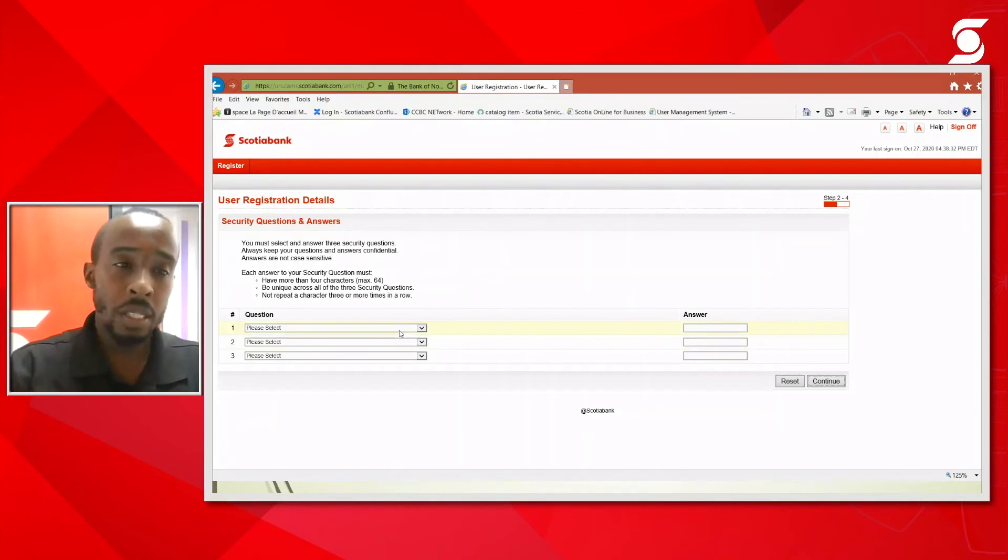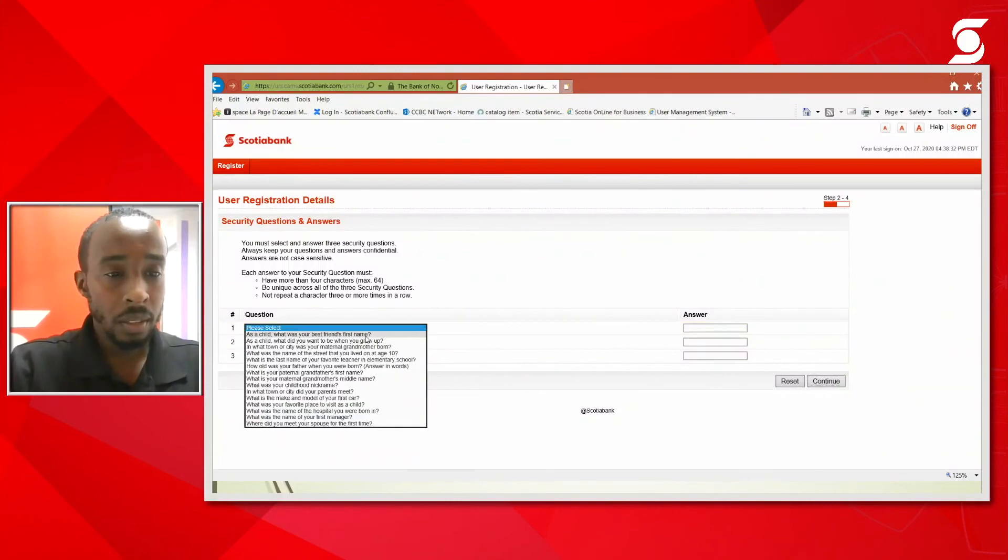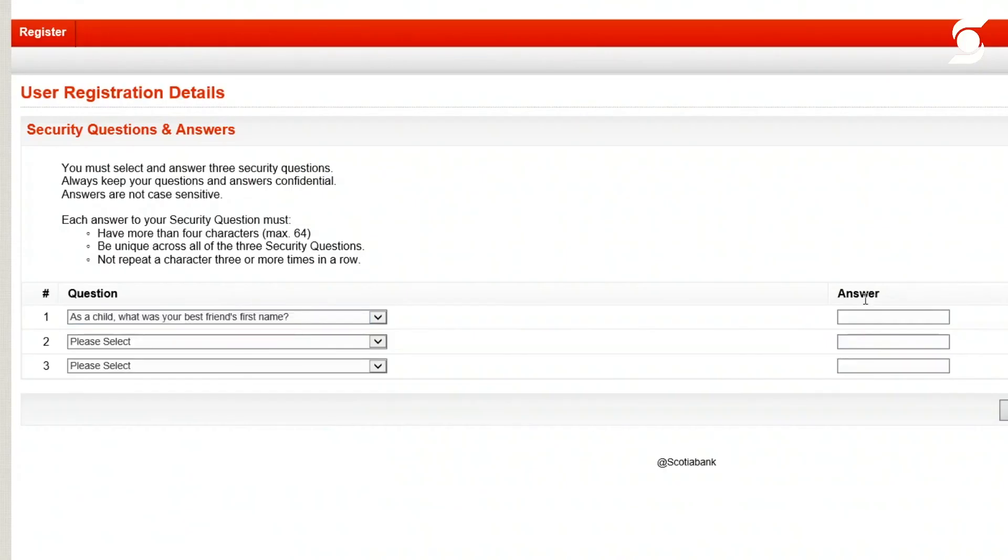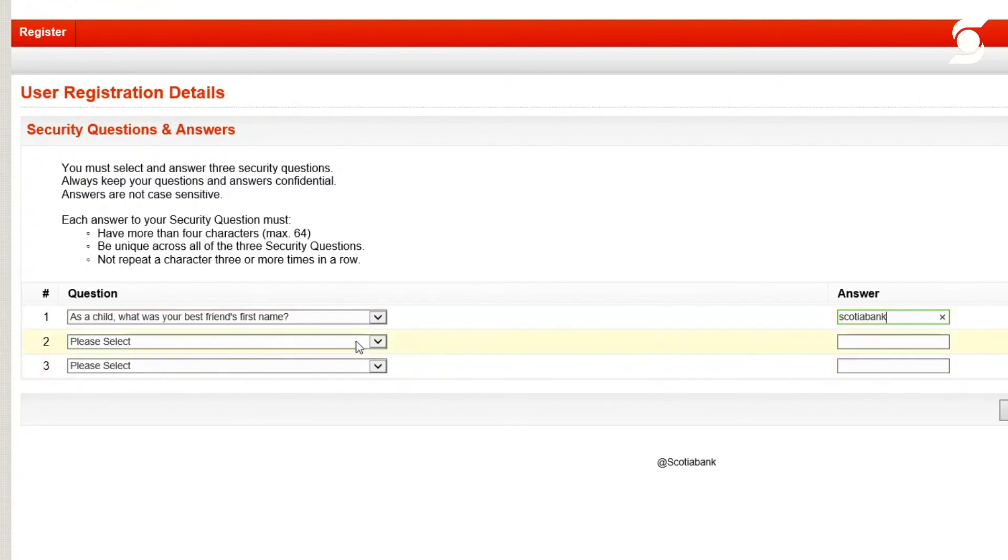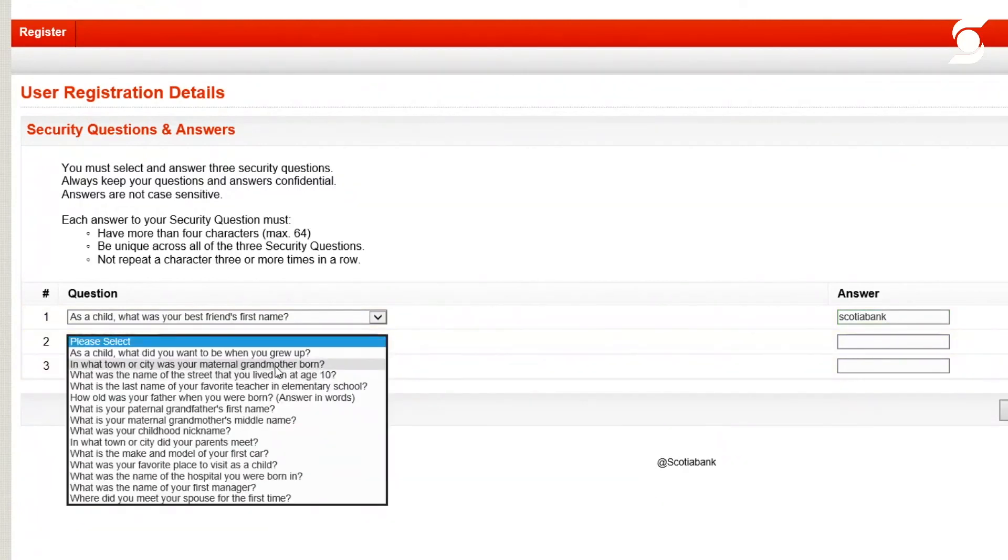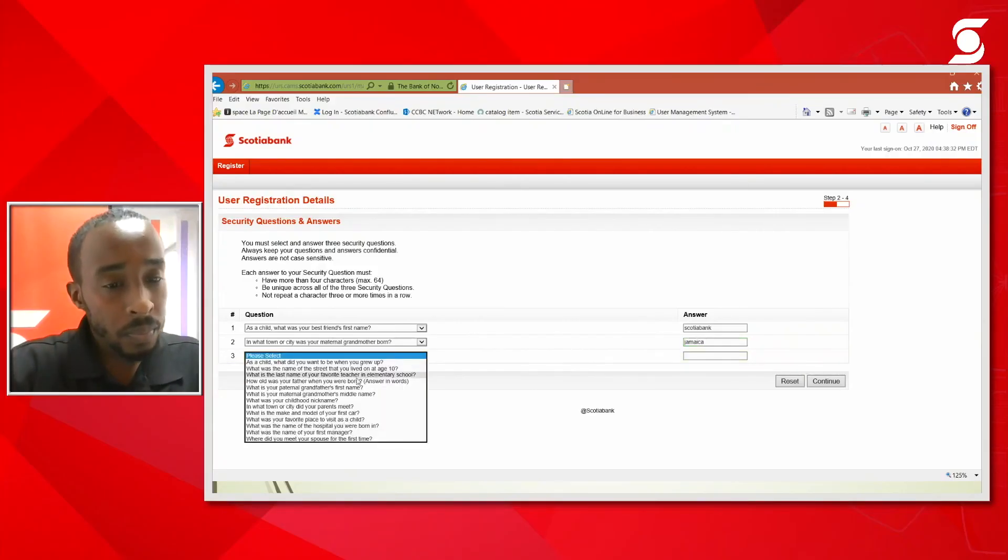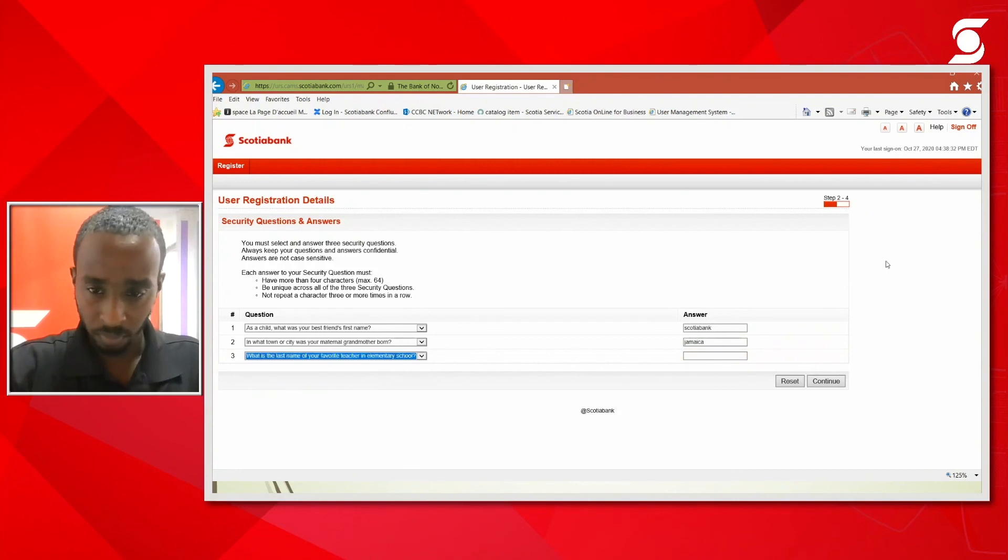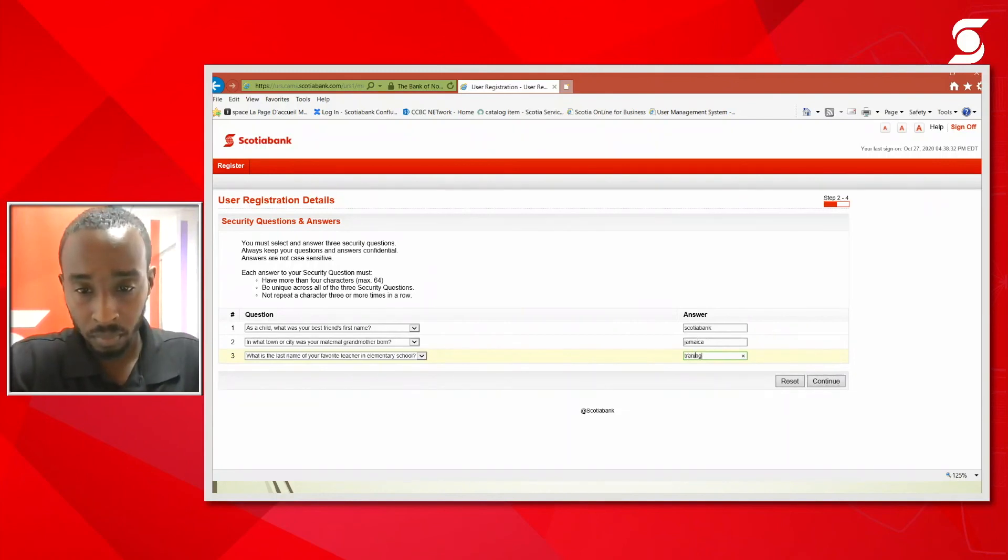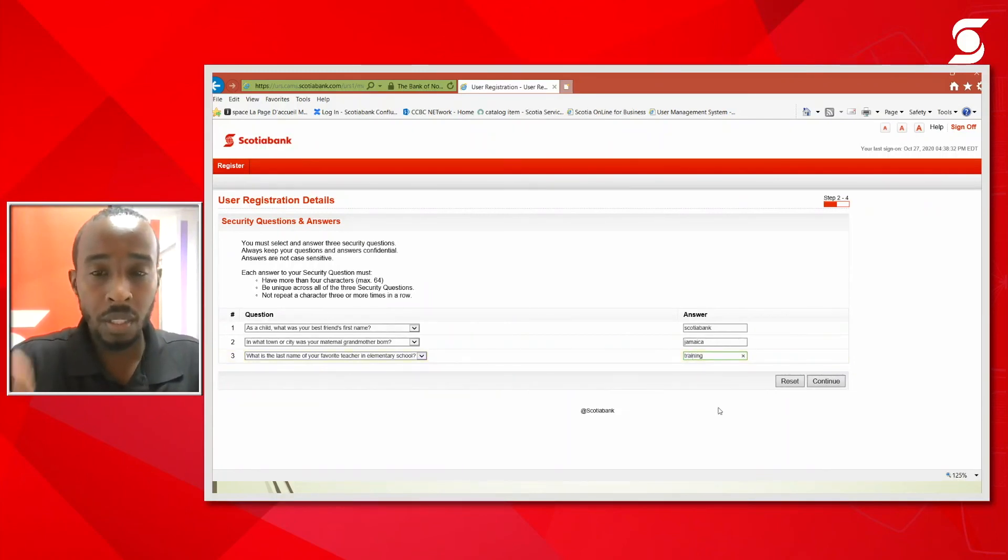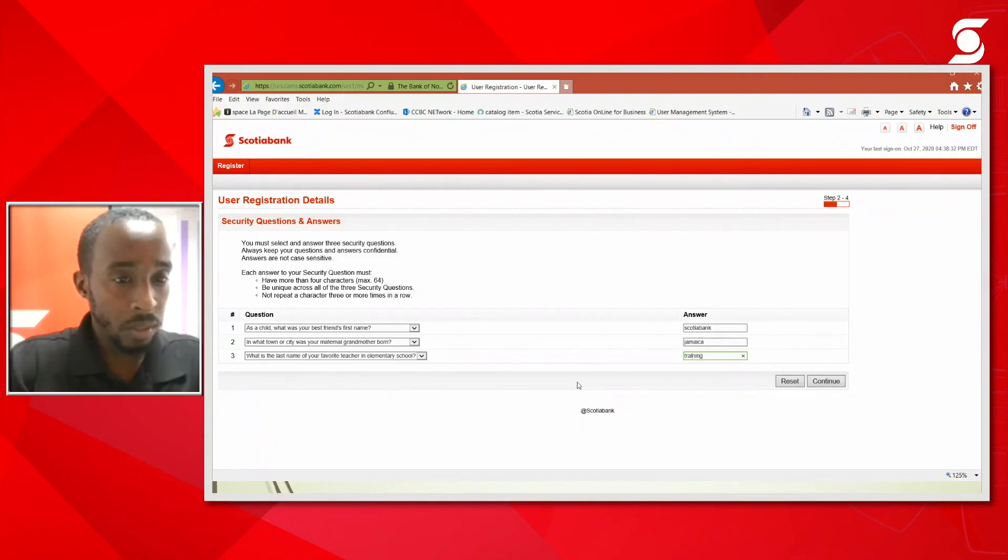You'll be brought to the questions and answer page so you will select three different questions and answers. I'm just choosing generic questions and answers. Three different security questions, three different answers.